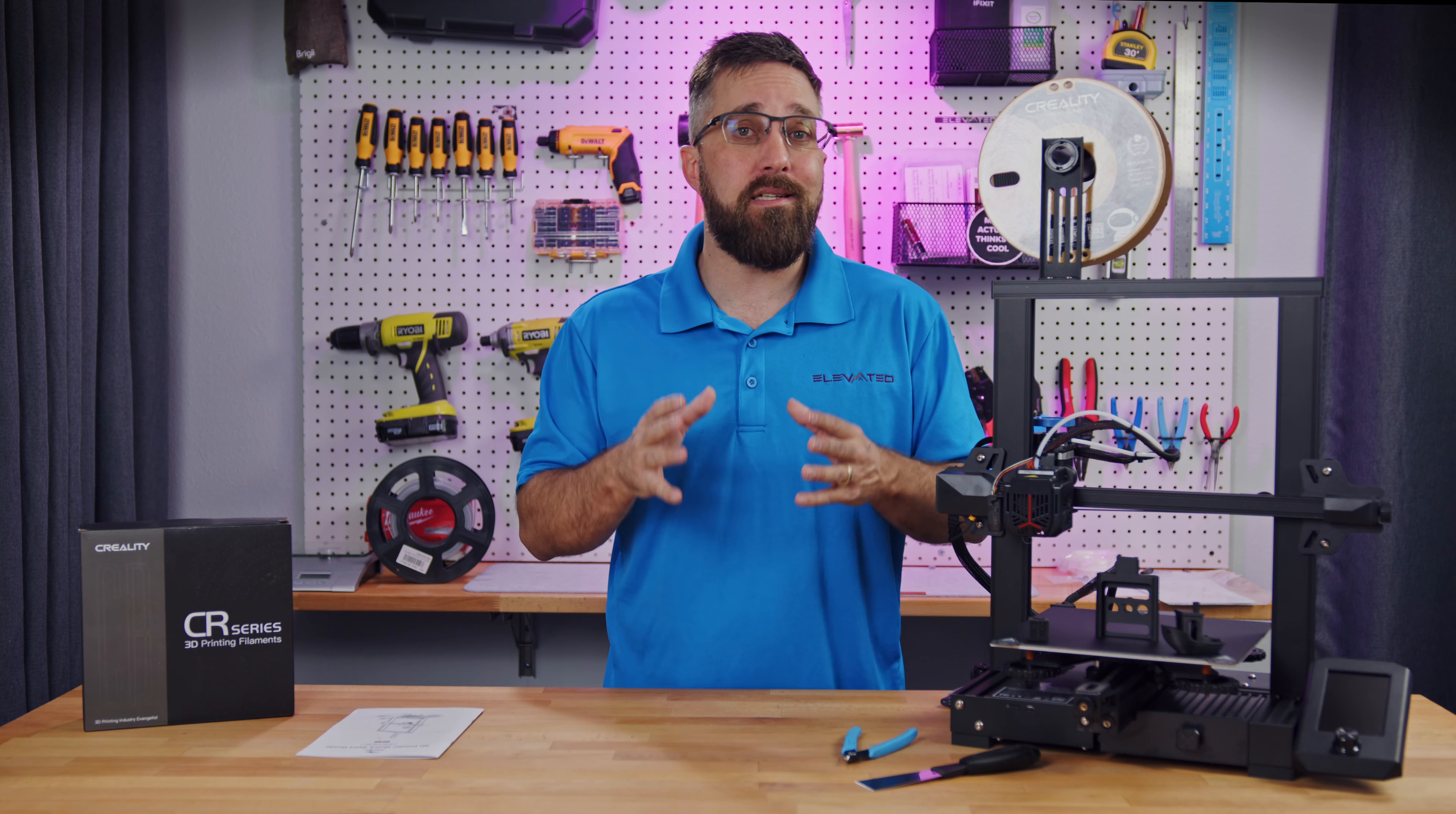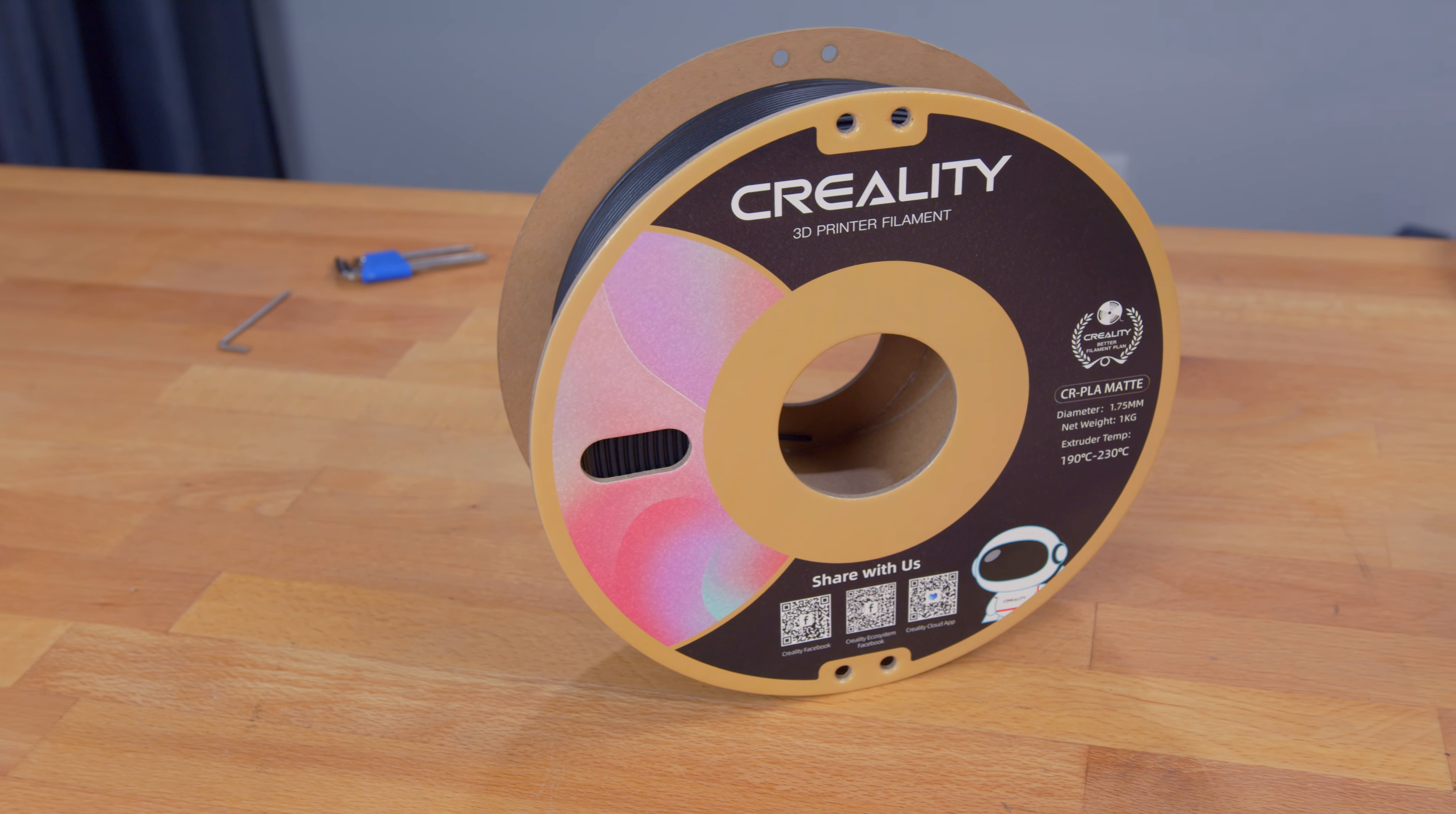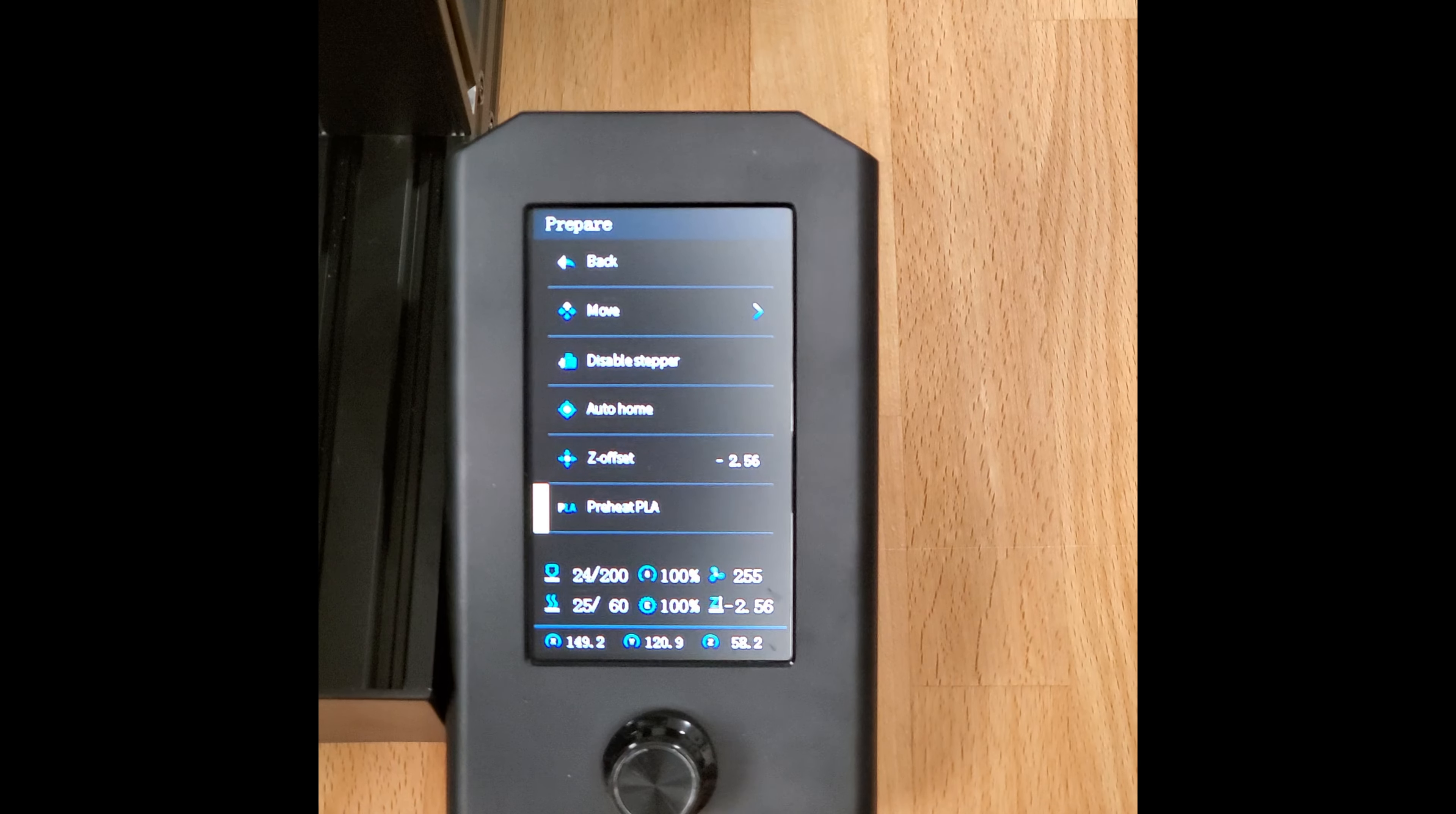Once the leveling process is complete, it's time to load the filament and Creality also sent me a spool of their own branded PLA in matte black, so I'll be testing this out. Loading it is pretty simple. First, preheat the bed and nozzle.